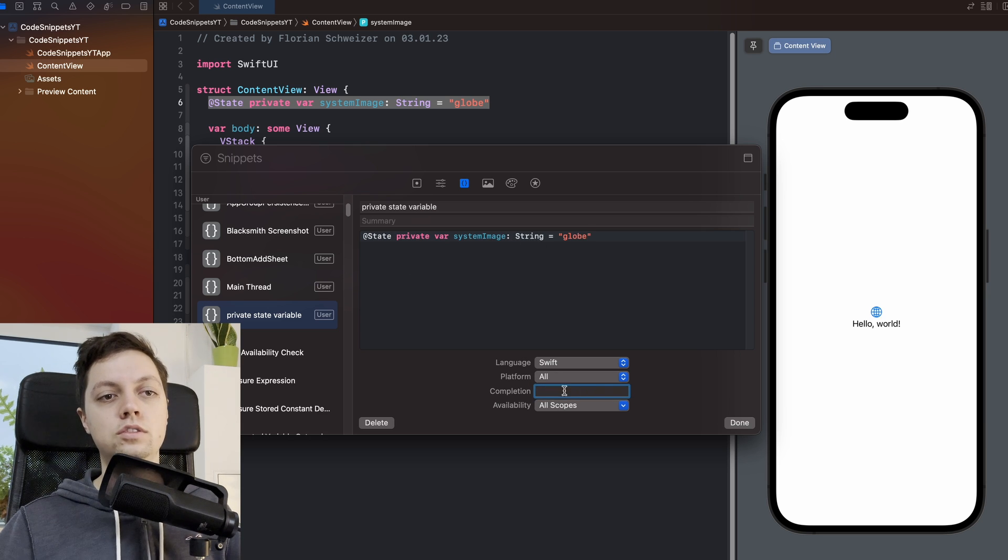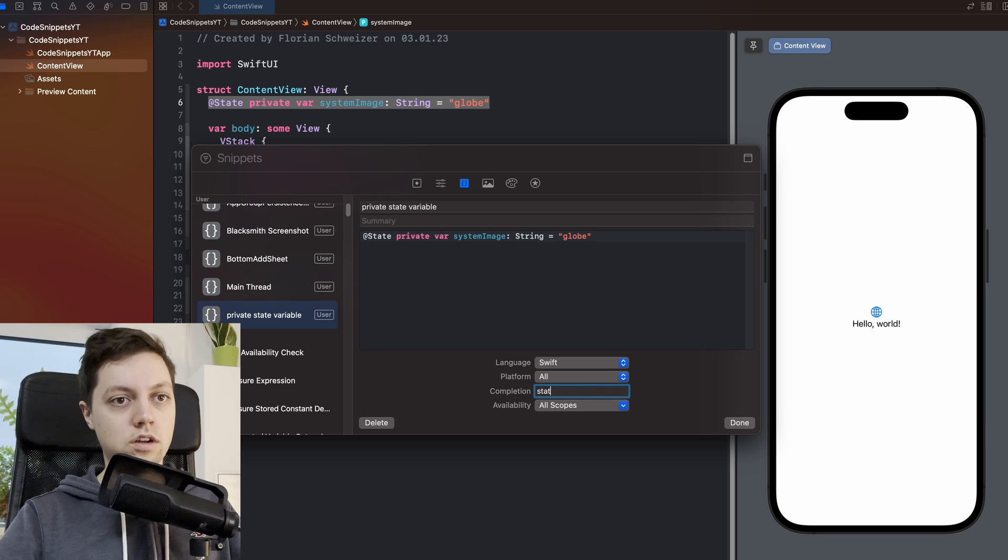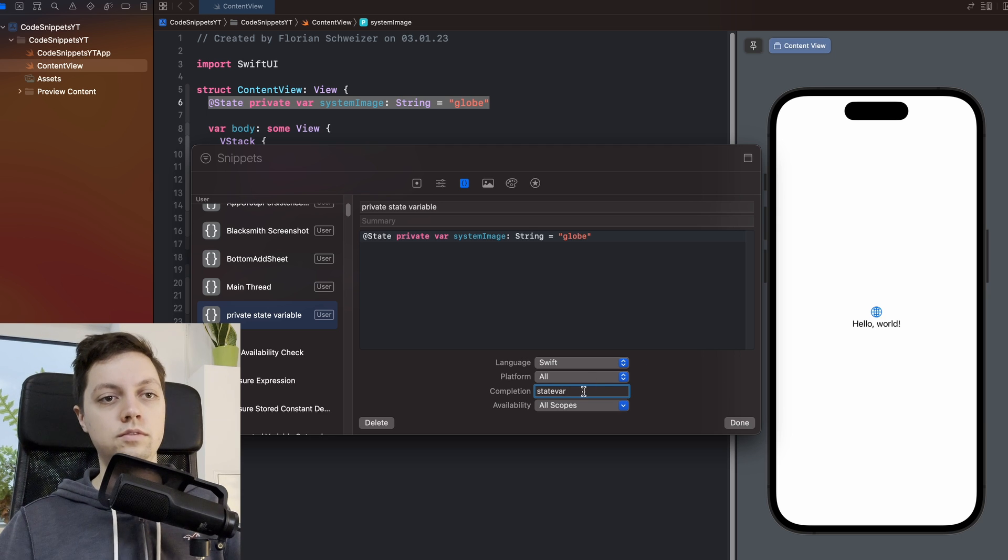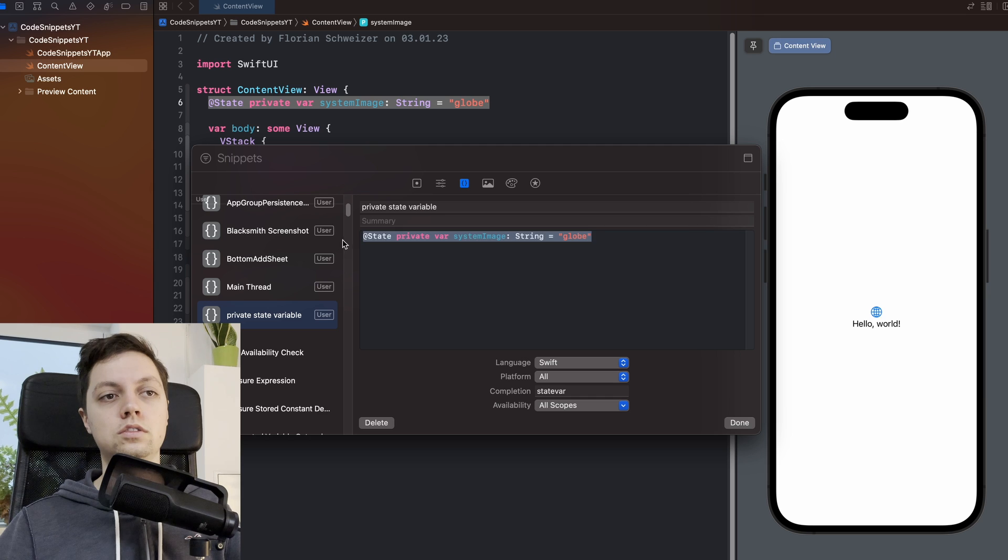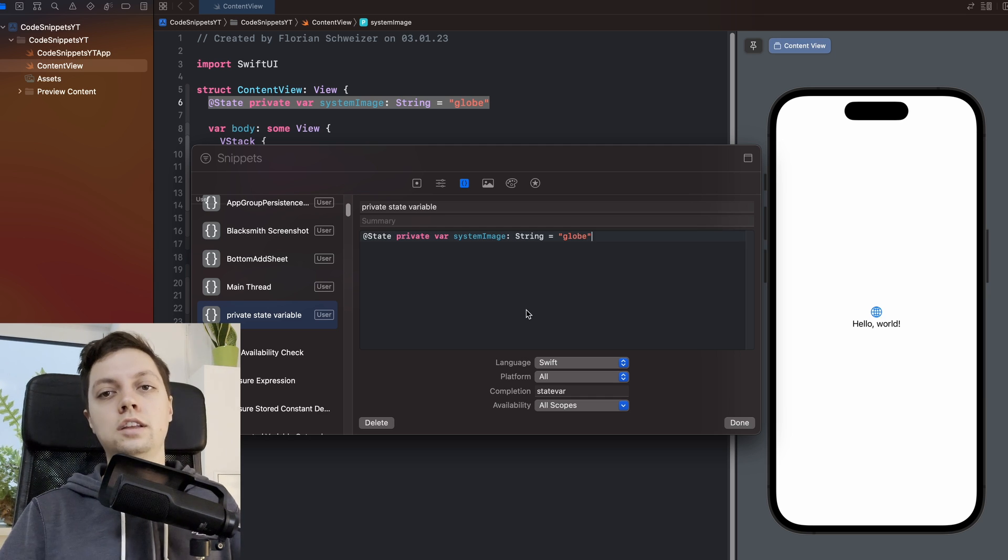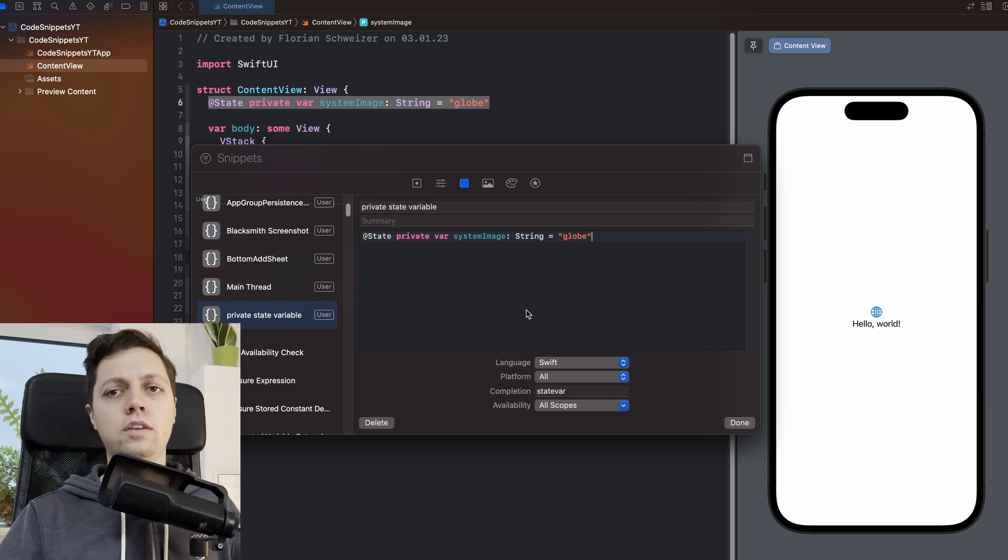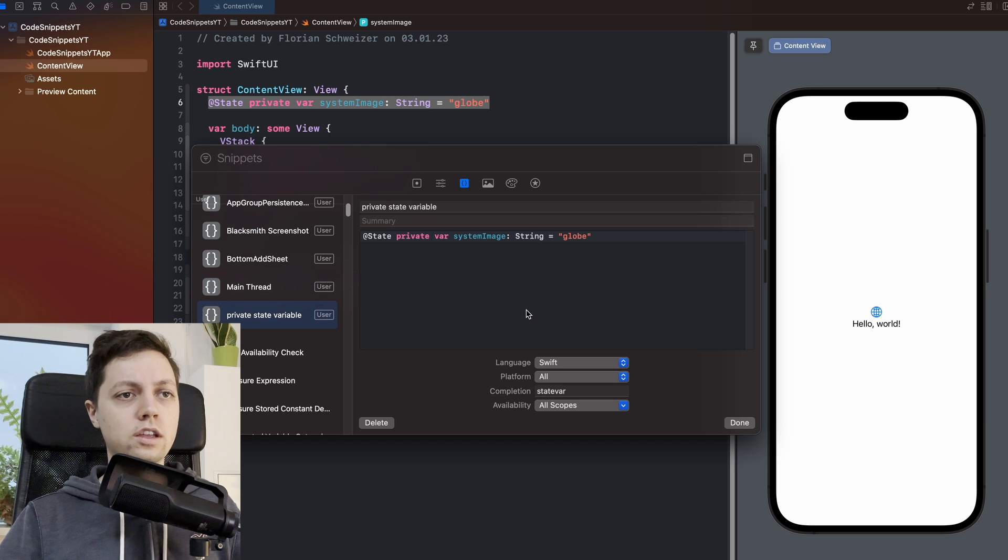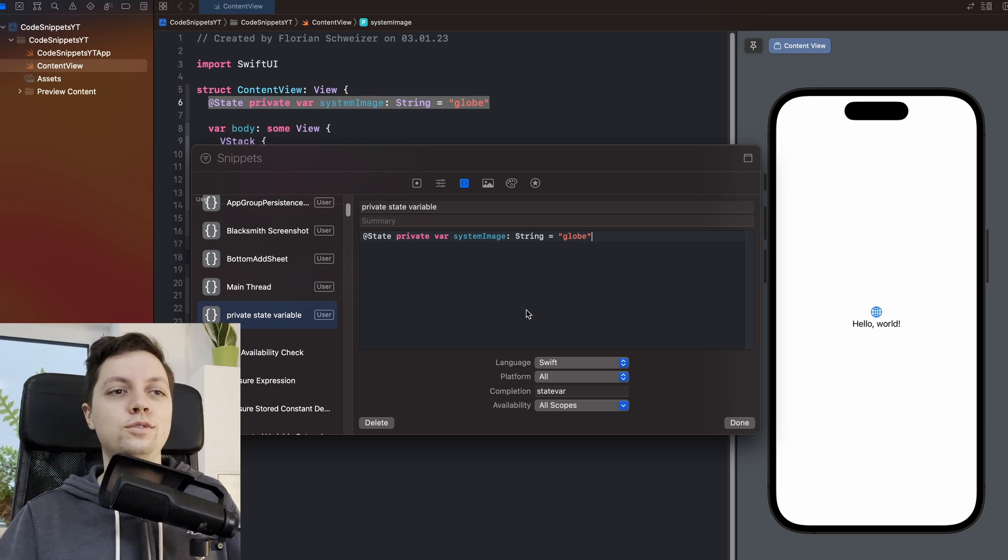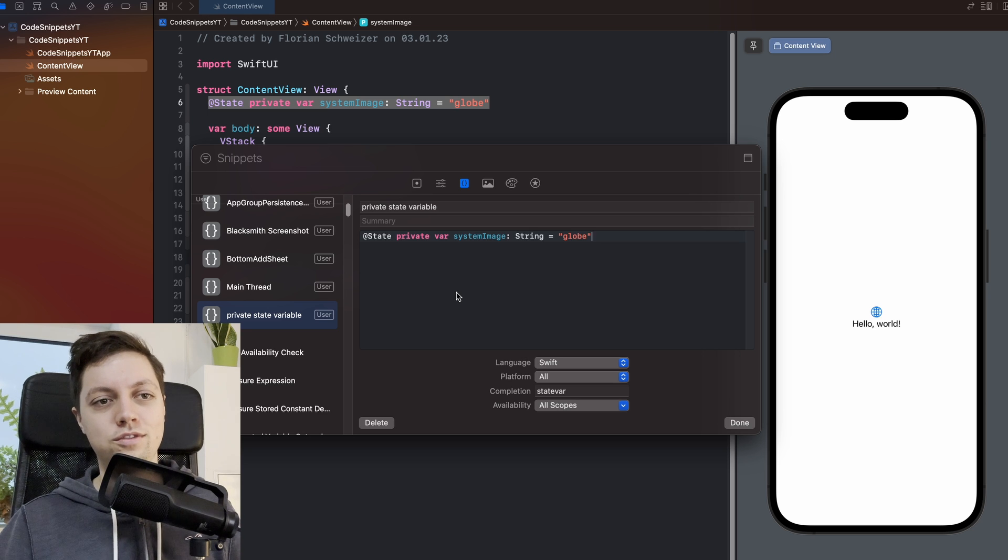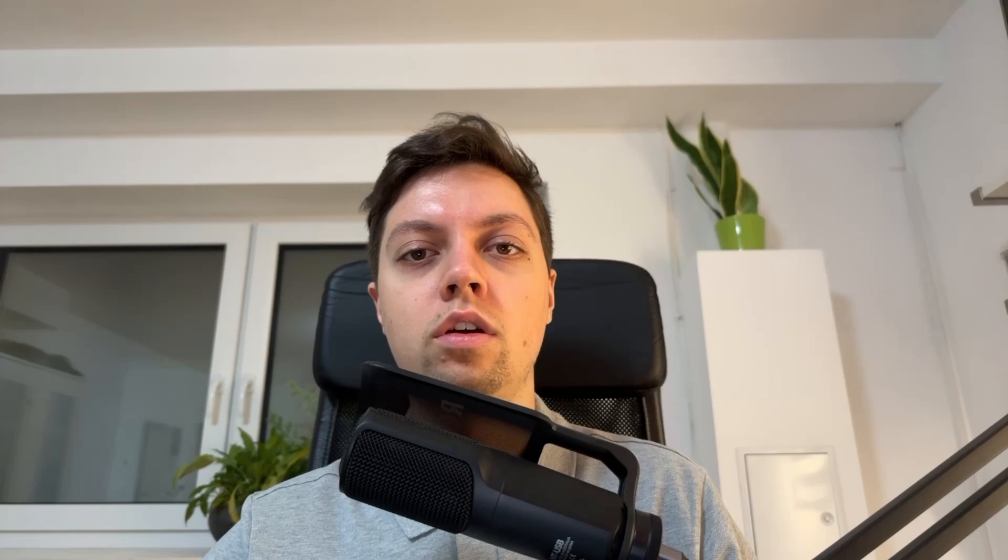So I will say this is state var, and then if you type state var, it will autocomplete to this string here. Now ideally state var is pretty long, so ideally you want to have it a bit shorter. So personally I use spv for state private var, but I already used that for another code snippet so I can't reuse it for this one, hence the state var.